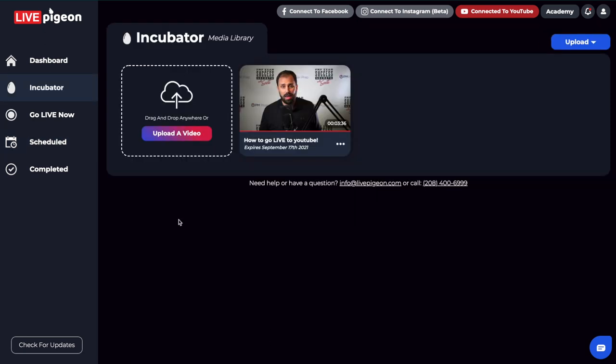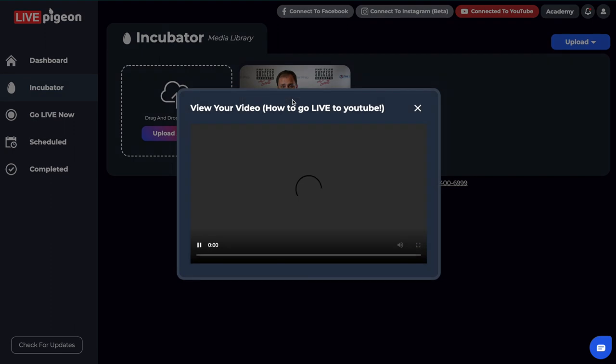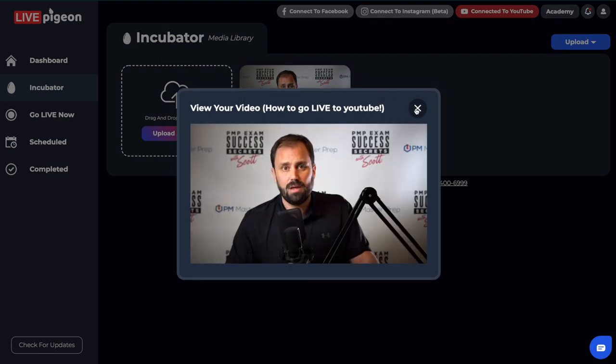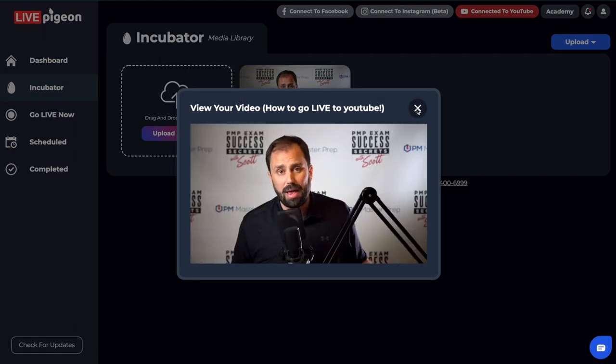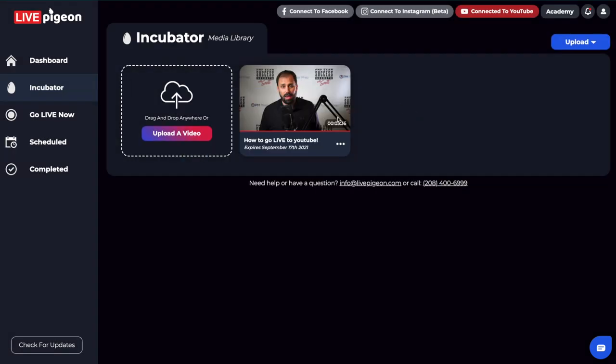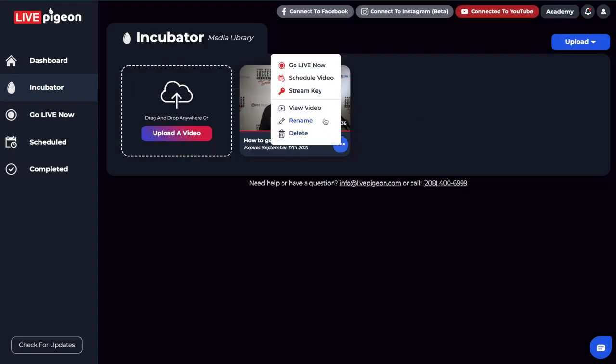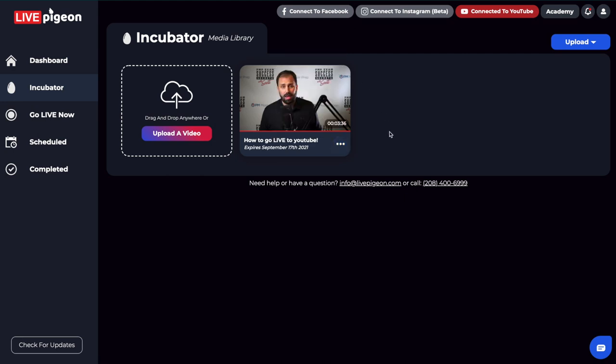Now the incubator is your video library. This is where when you upload your video files, they actually kind of get temporarily stored here. And what's nice about this is this gives you the ability that you can come here and preview the video. You can rename the video if you want. You can go ahead and schedule it. You can do a lot of different things once the video file is inside the incubator.